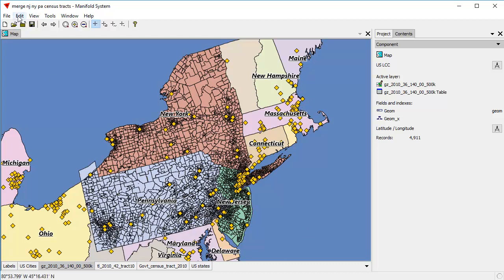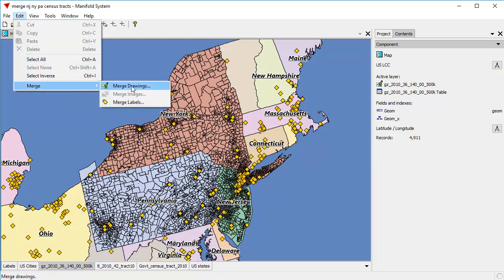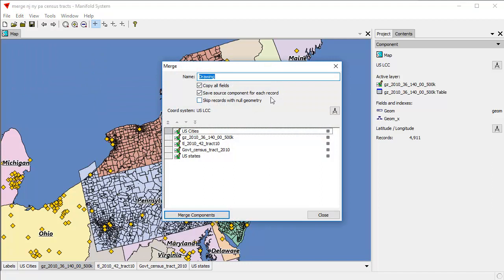To do that, we will choose Edit, Merge, Merge Drawings. And here are all the different layers that we have to work with. We're going to provide a name for the resultant drawing — let's call it Merged Tracks. And I'll add the source component for each record; that simply adds a field saying which record came from which source component. We're not going to bother skipping records with null geometry because I know they all have geometry.